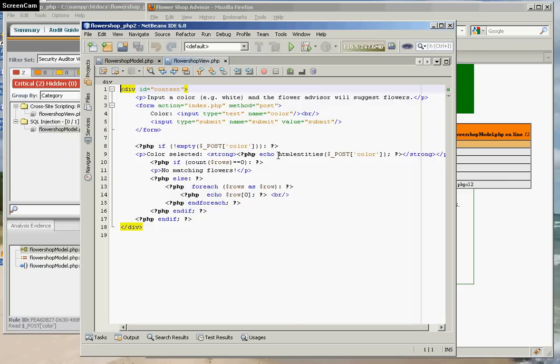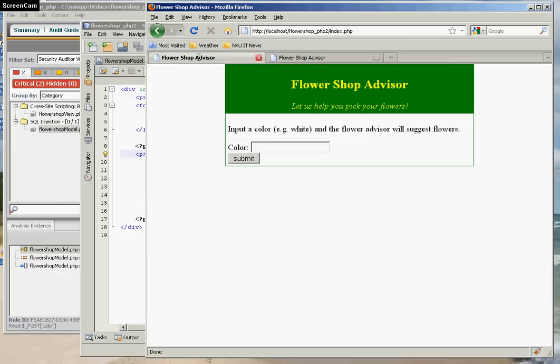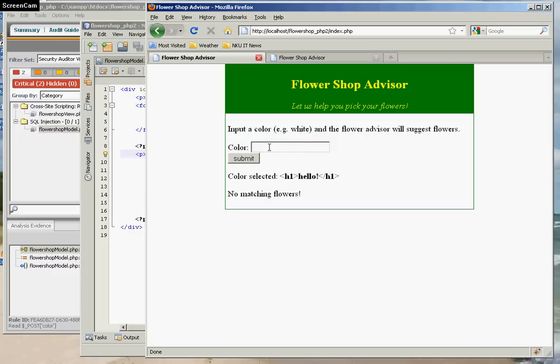In your source code, instead of echoing the user input directly back to the screen, wrap it in a call to HTML entities. This will convert all of your tags into entities instead. So now your code comes back looking like this instead of with the HTML.